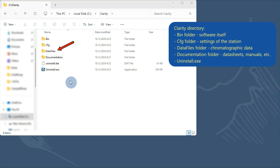The data files folder, that contains all the chromatographic data. The documentation folder, that includes datasheets and manuals for this version of the software. And a file uninstall.exe used to uninstall Clarity.